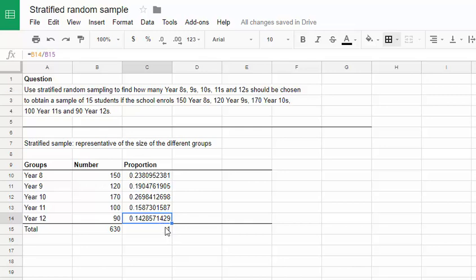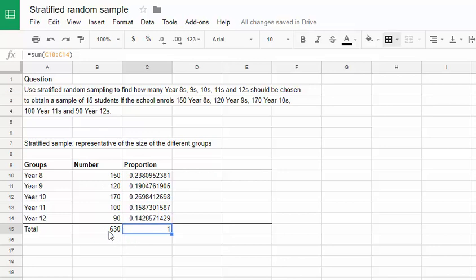Just as a quick check, you don't have to do this, but I checked it by adding up all of those proportions. We should always of course get a full proportion of 1, because all of the students make up the total number 630.